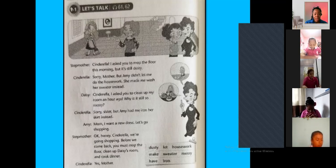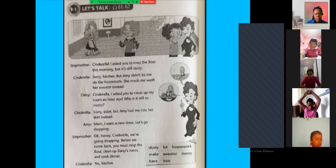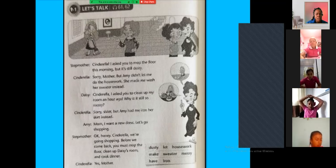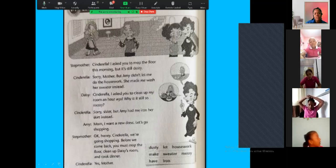Mom, I want a new dress. Let's go shopping. Okay, honey. Cinderella, we're going shopping. Before we come back, you mop the floor, clean up the messy room, and cook dinner. Yes, mother. Cinderella is always quiet. She does different housework all the time, and her stepmother is angry — look at her face — because she wants Cinderella to do many things at home.